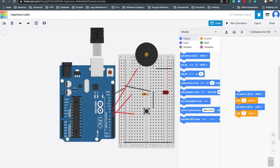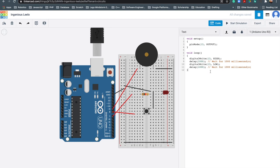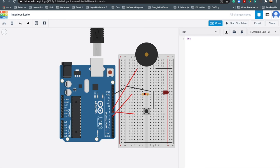So let's start coding. This is similar to what we did earlier — we just added the buzzer. So: int button equals 8, int led equals 7, int buzzer — or the piezo — equals 9, because I used hybrid pin number 9.